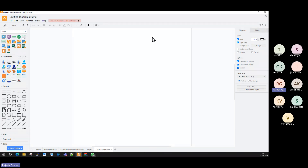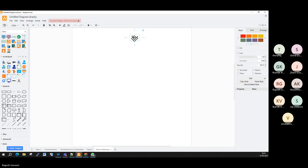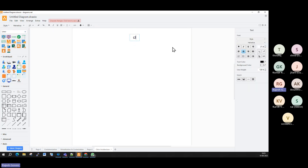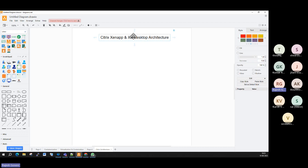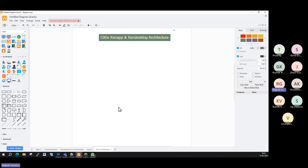Let me explain one of the real-time architectures. This real-time architecture is called Citrix architecture — specifically XenApp and XenDesktop architecture. What is the meaning of XenApp and XenDesktop architecture, and what is it related to a web server? That is what we are going to understand.